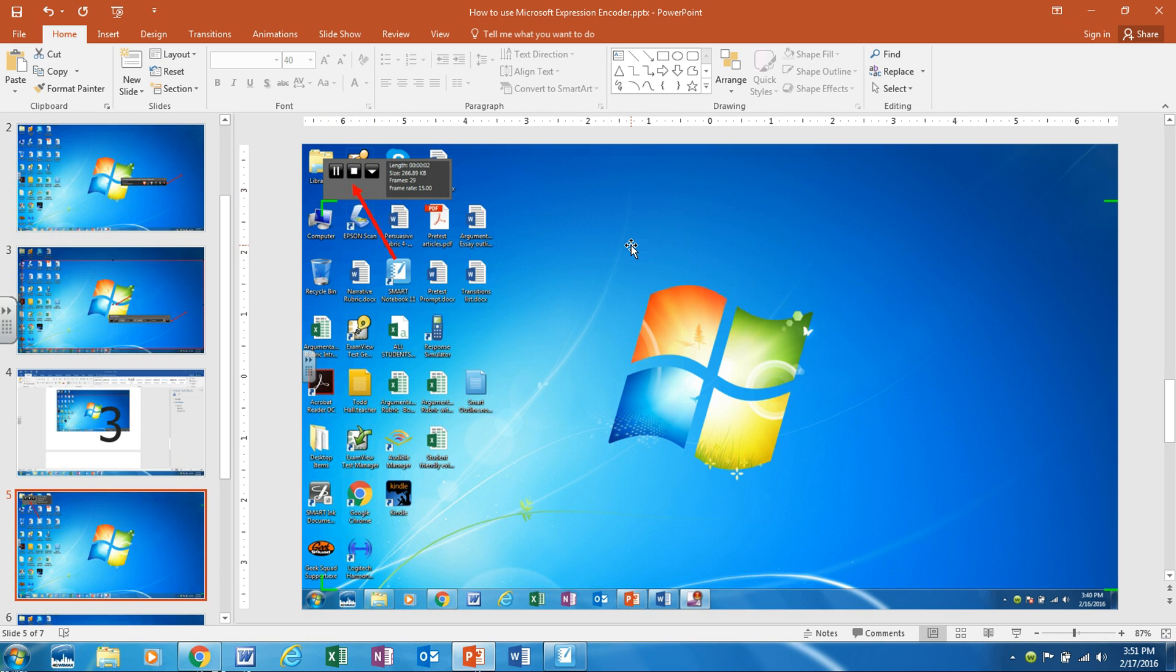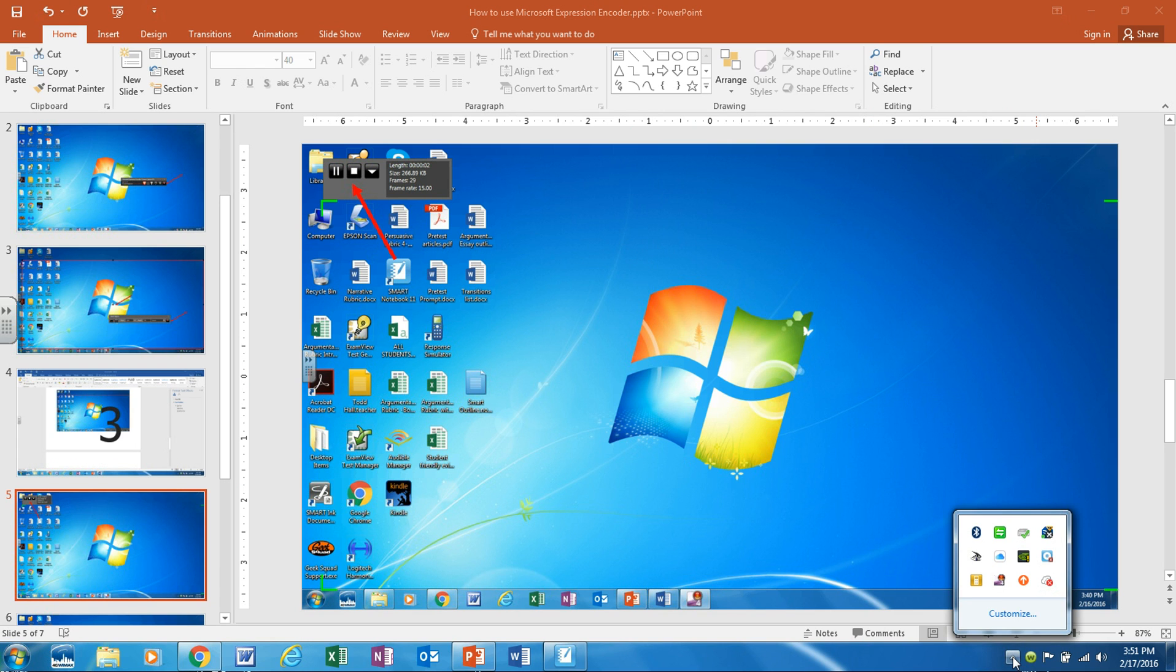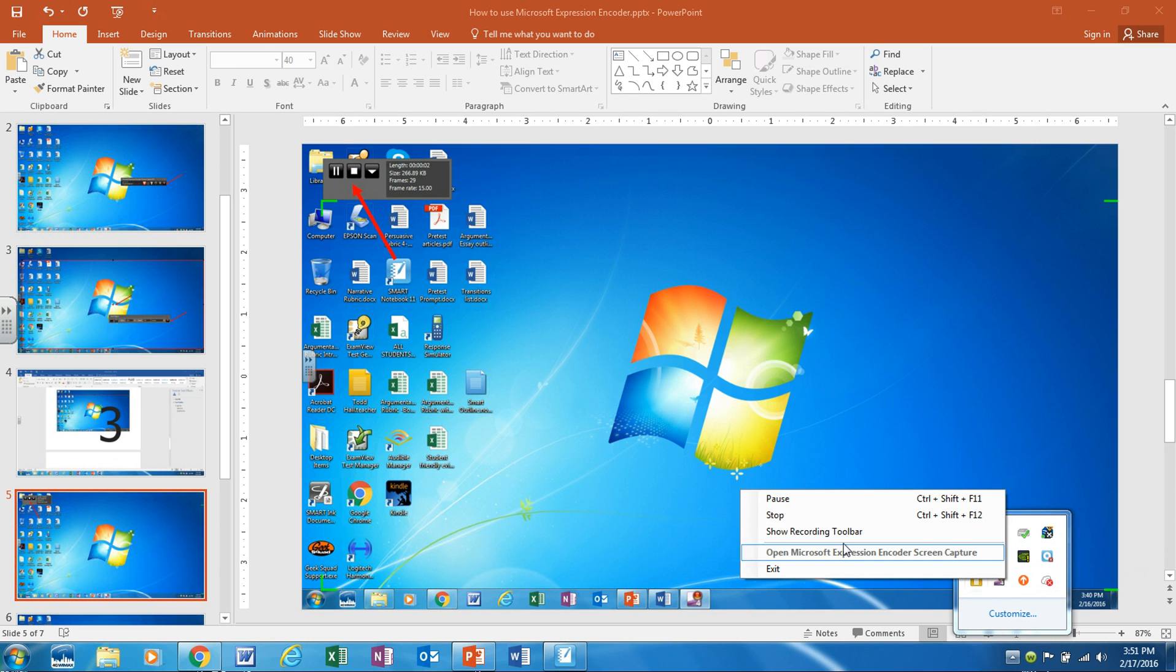If you have it set up like I have this video set up where it captures the entire screen, then you can find your stop icon in your system tray and notice how we have Microsoft Expression Encoder 4. Just click on that and then click stop.